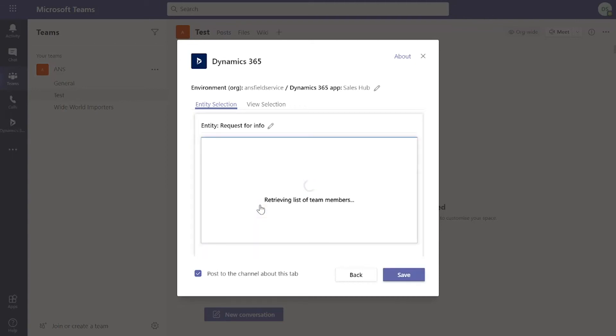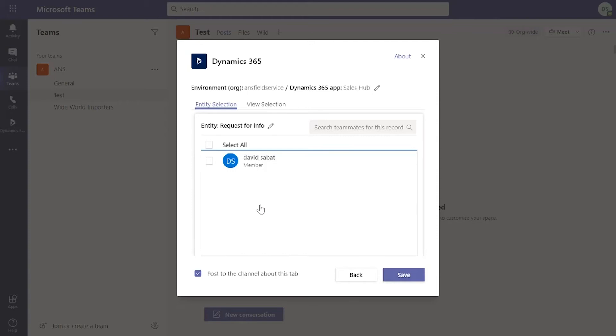This is an opportunity. I can then start sharing it with team members directly in there if I had some additional ones configured. Let's hit save.